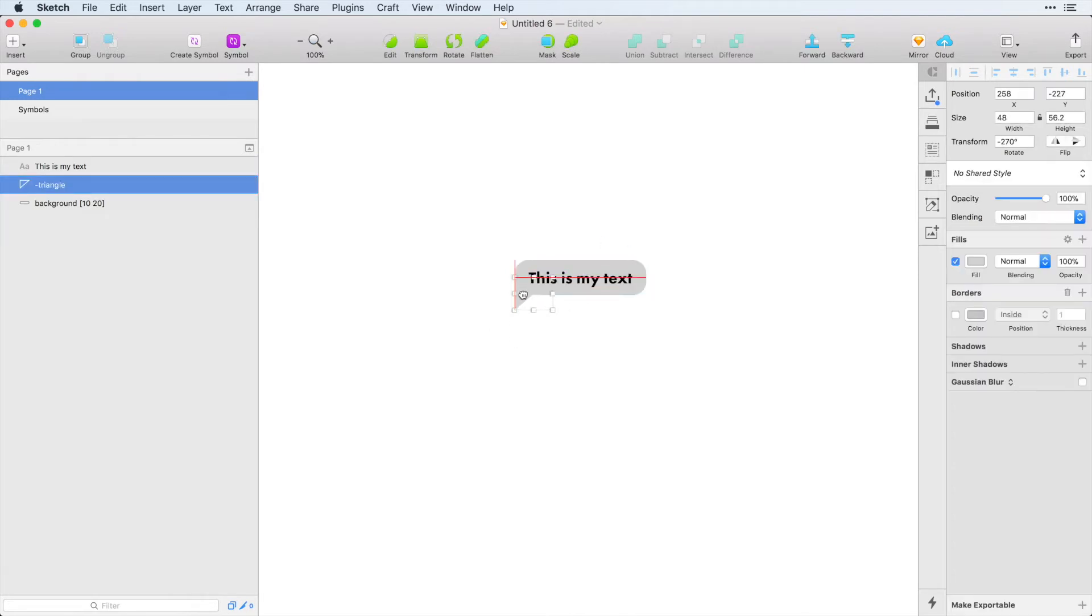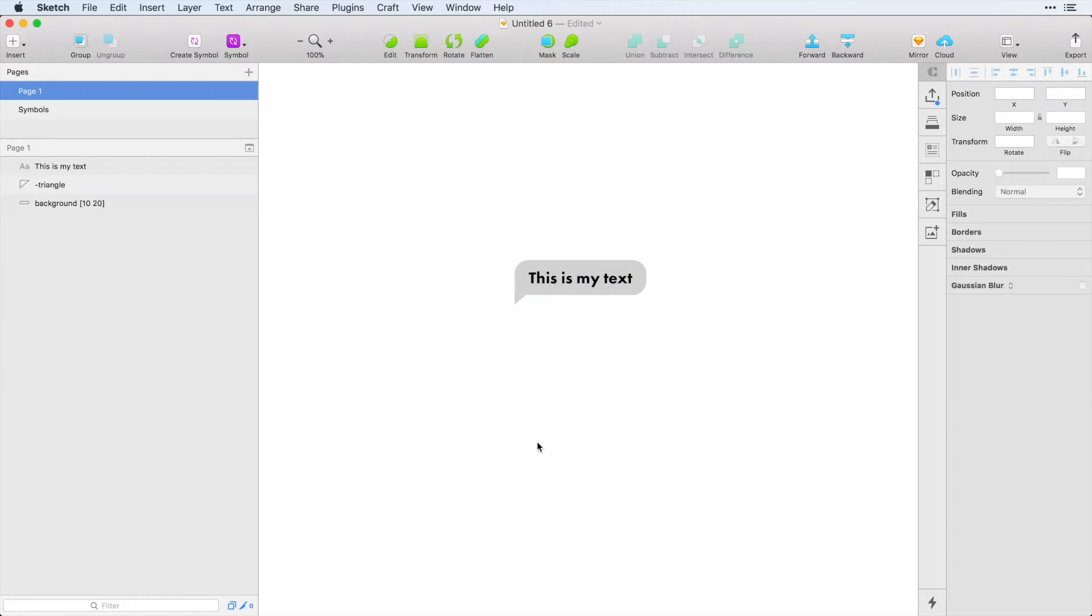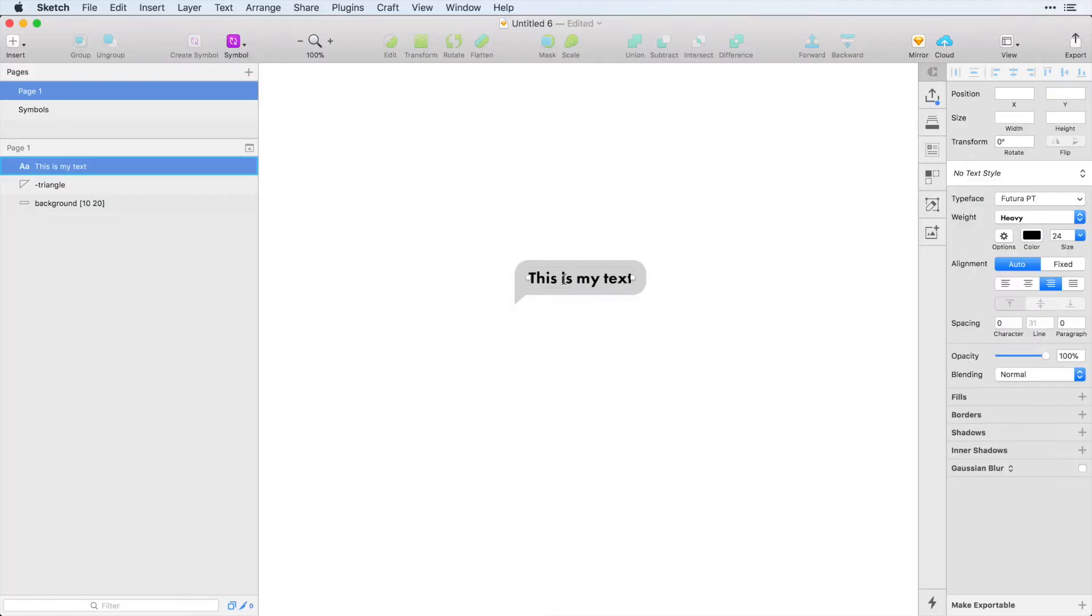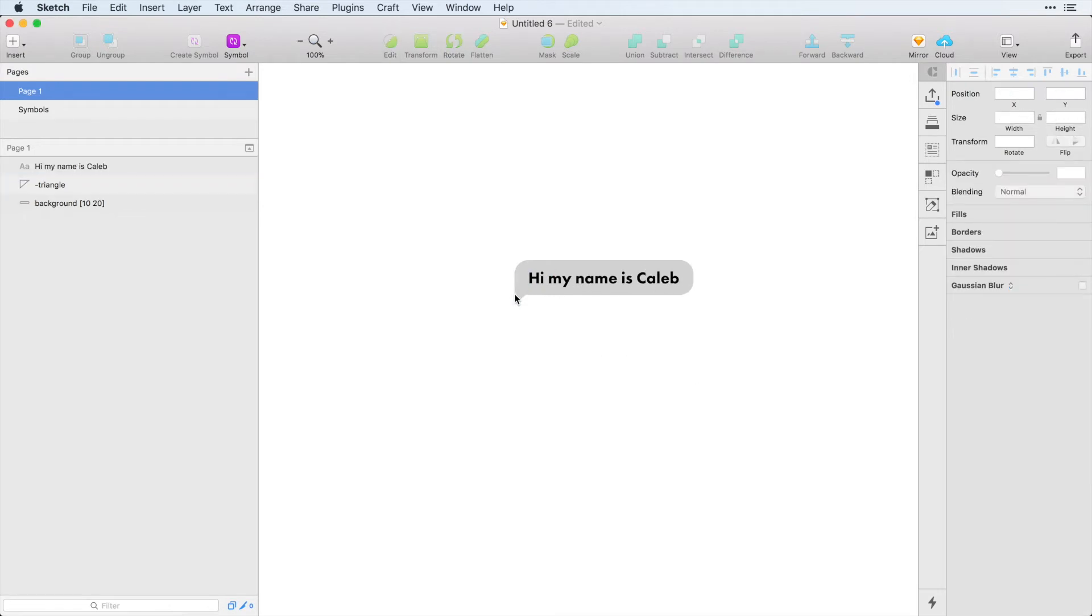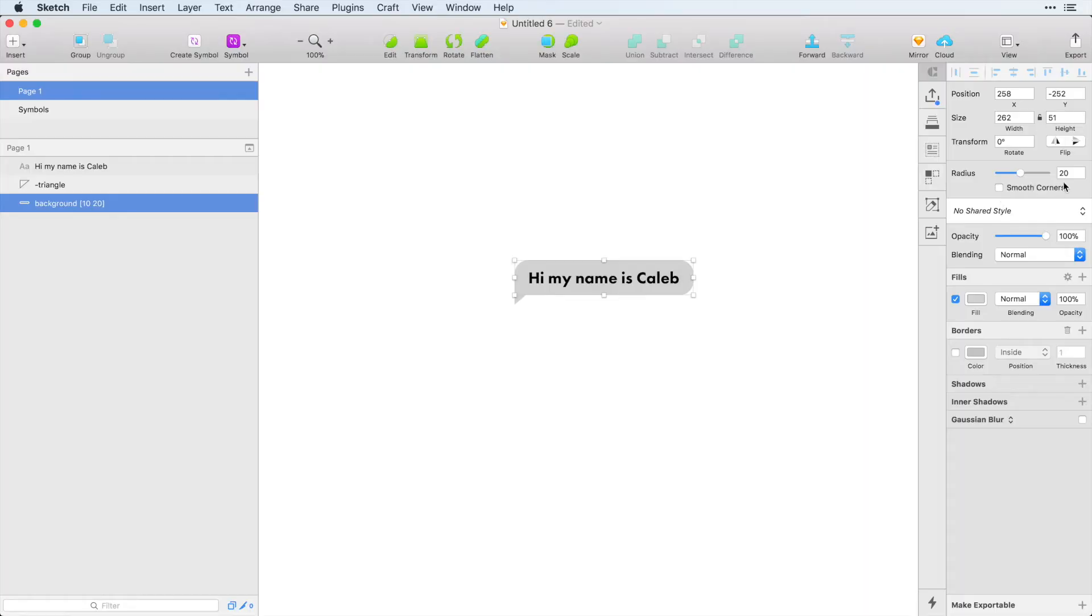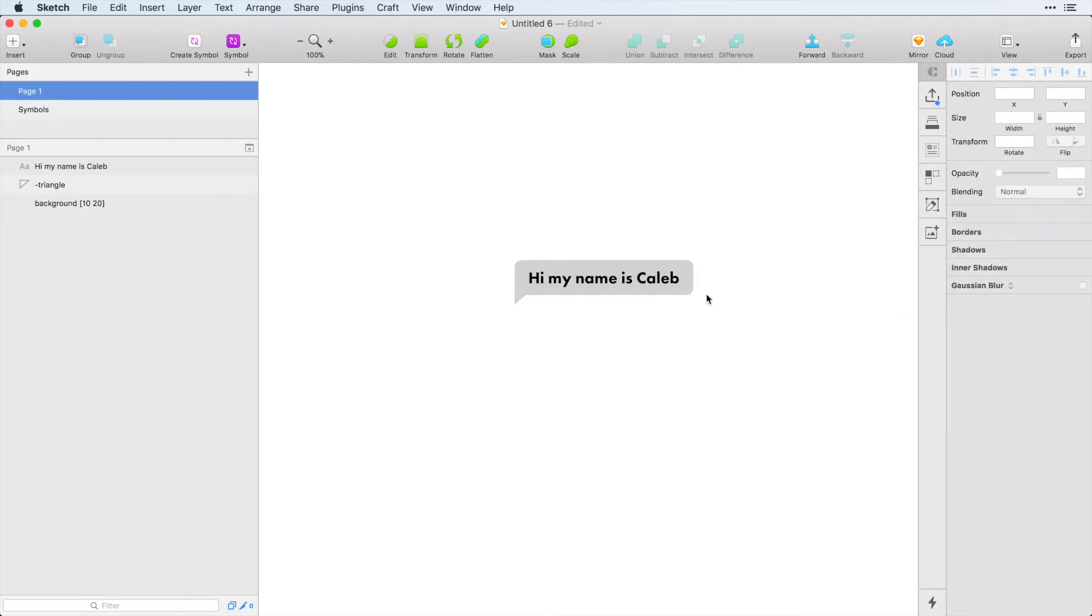So now I can bring this back over here, something like that, and that looks good. Now the magic of Paddy is I can click inside of here and type, hi, my name is Caleb. Then I can click away, and this triangle stays in the left. So now we have this dynamic chat bubble, and I'm just going to change the radius to 10 pixels just to make it a little bit cleaner.